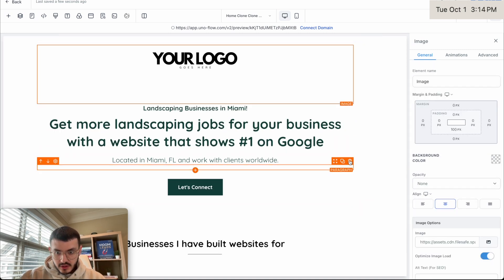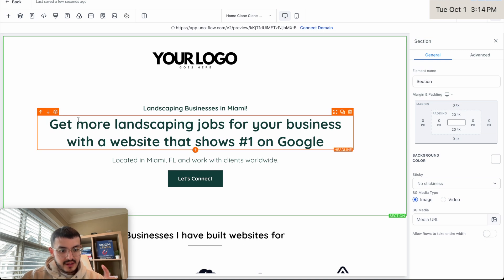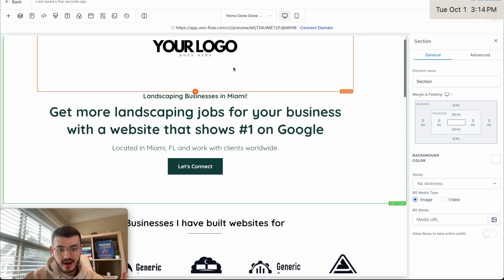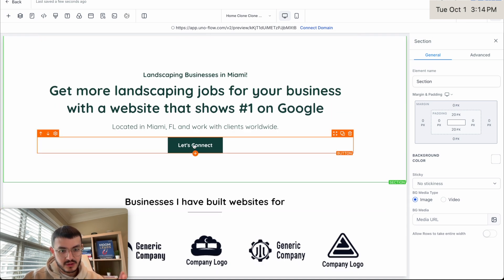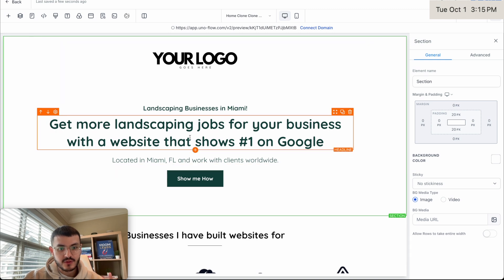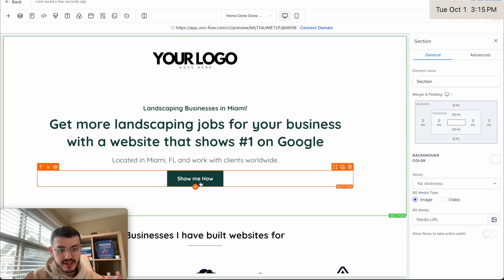This is looking a lot better. I played around with the headline a bit more — it's clearer now: 'Get more landscaping jobs for your business with a website that shows number one on Google.' I have 15 more minutes so I'll keep going. One thing I notice is that this call to action is very weak. 'Let's connect' means nothing to your prospects. Instead, use something like 'Start getting more jobs,' 'Get started,' or 'I want more jobs' — something that actually incentivizes them. Why would they want to connect with you? They just want the benefit.